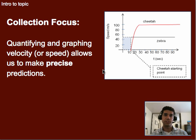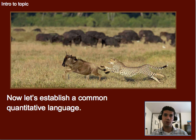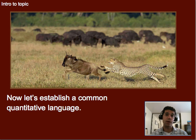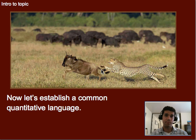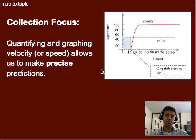Which brings us to the collection focus: quantifying and graphing velocity or speed in order to make precise predictions. So if we go back to this cheetah, by thinking about the quantitative aspects of its speed or velocity, we can now predict when it will catch its meal — or maybe it won't today, because it's not running fast enough. And we can use graphs to help demonstrate that information.